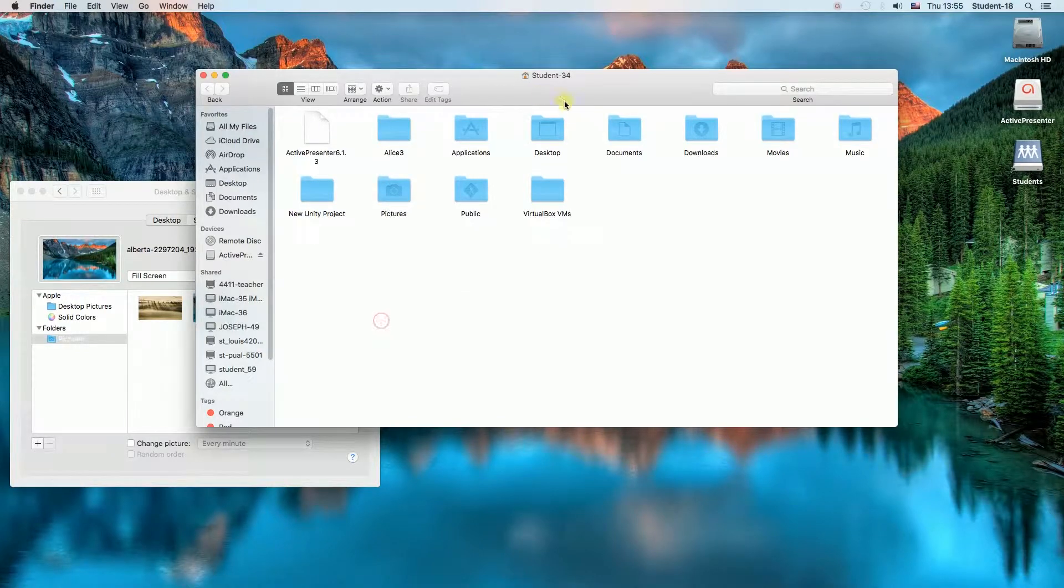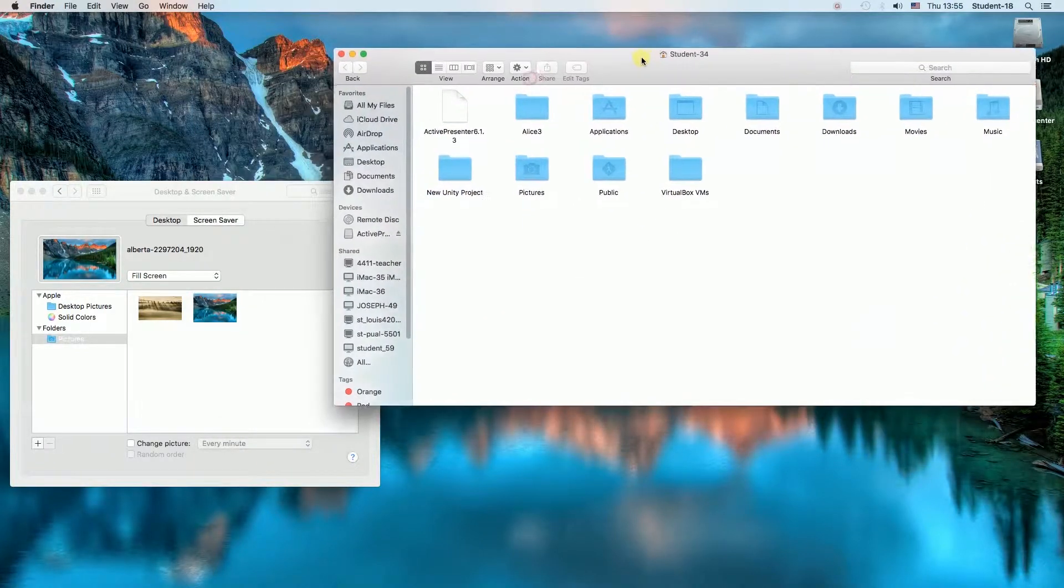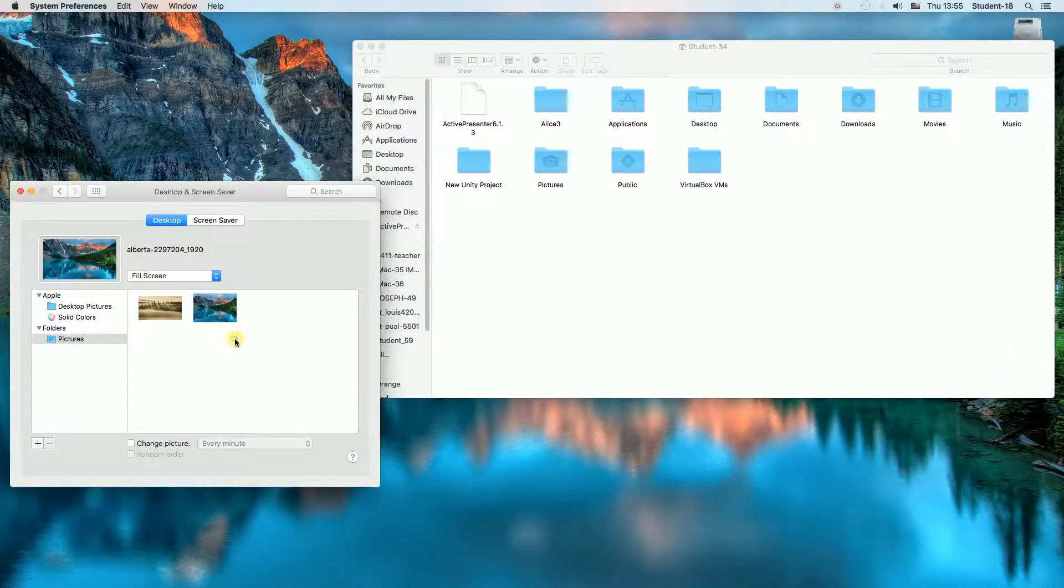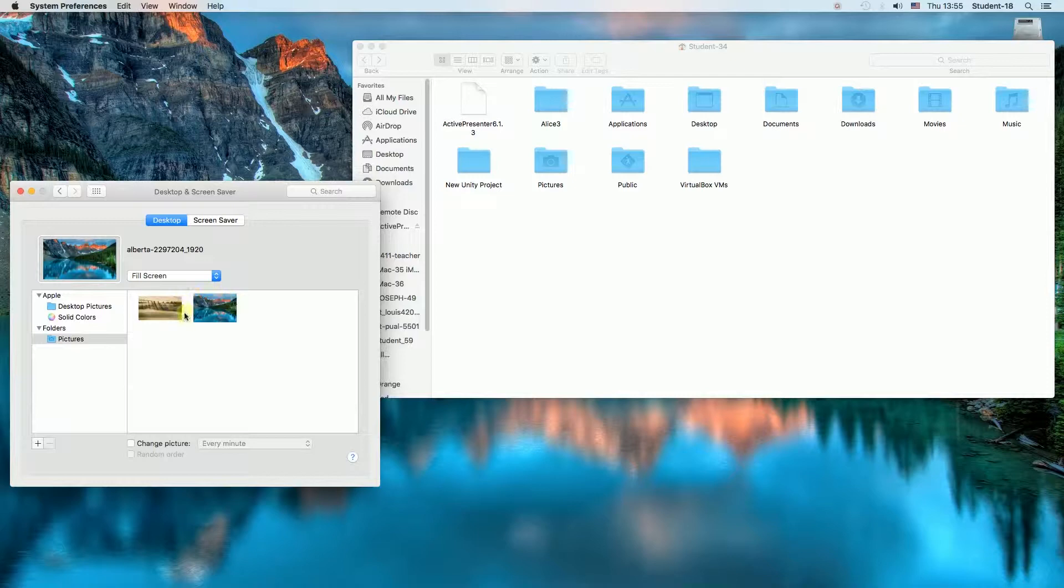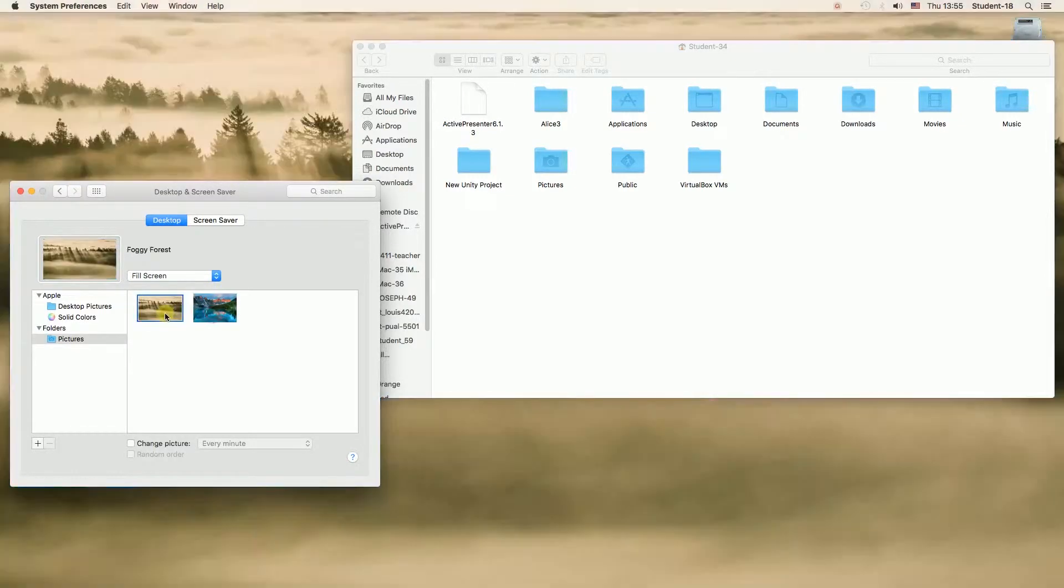So right now all we need to do is to just click on the wallpaper that we want to set up and it will be set up as Background.